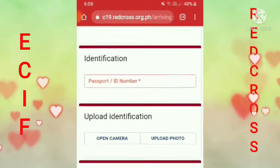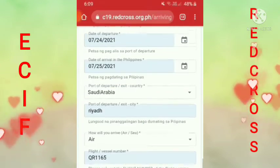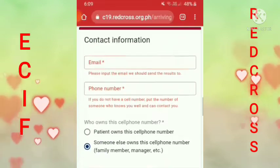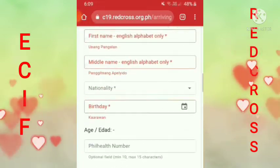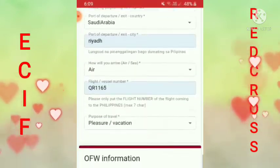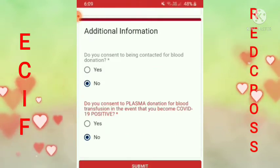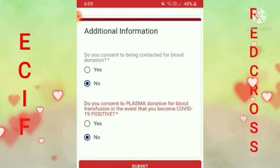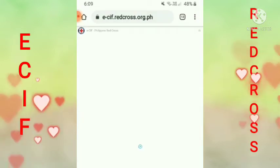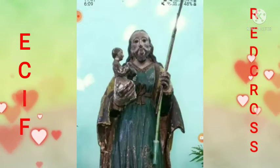Pagkatapos nyan, tingnan mo ulit baka may mali ka. Pag nakita mo magpula yan dyan, may mali yan. Ganyan lang guys, yung ibang pula dyan, tingnan mo. Tapos pag natapos mo, napilapar mo na lahat yan guys, ipindutin mo yung submit. Pag nag-submit na, na-submit na yan siya — mag-email sa'yo ngayon si Red Cross.